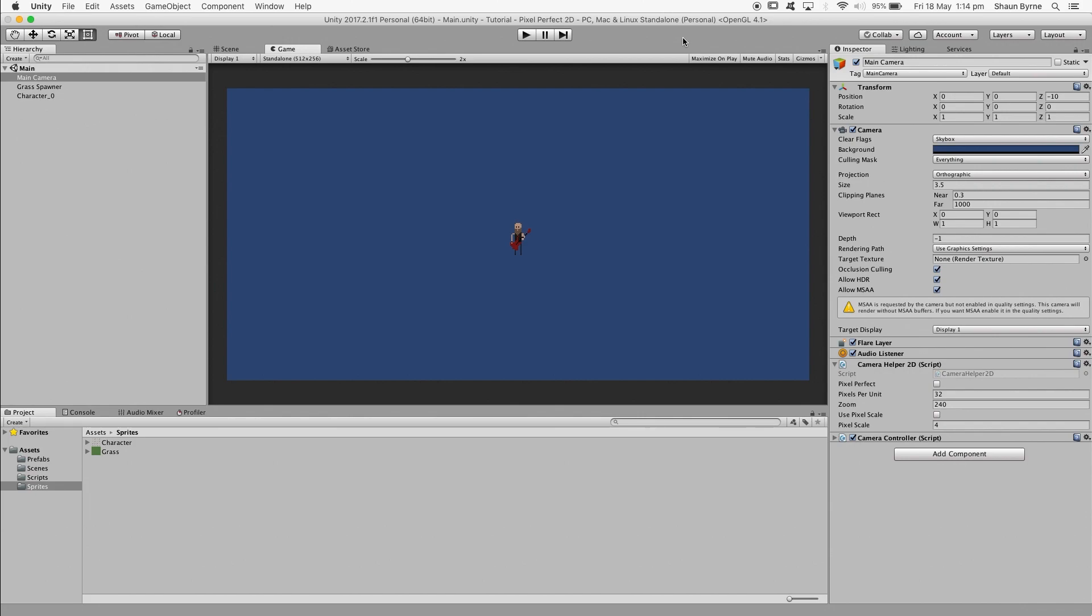I'll also show you how you can easily change the pixel scaling to suit your game's art style. This method will also help keep the resolution consistent across all screen resolutions and aspect ratios.